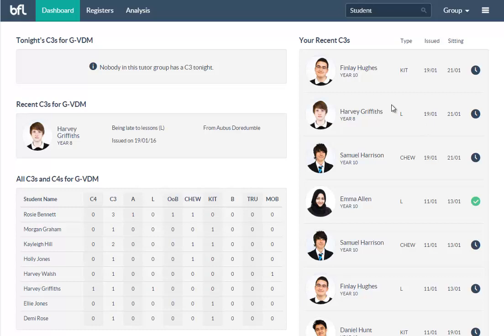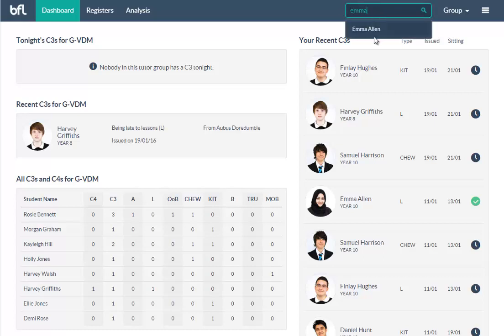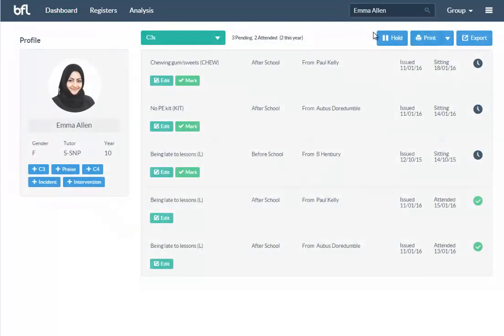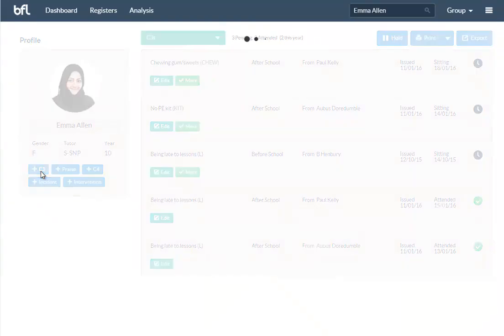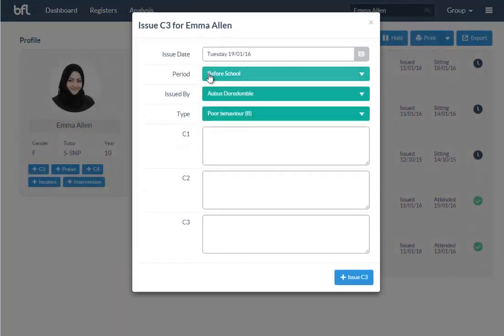It's super simple for a teacher to add a C3. There's two ways—basically you can go to an individual student and search for them. So if we search for Emma and you click add C3.